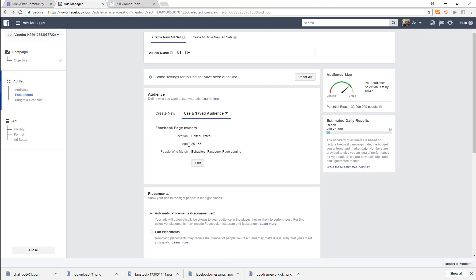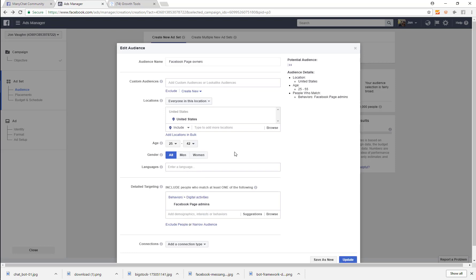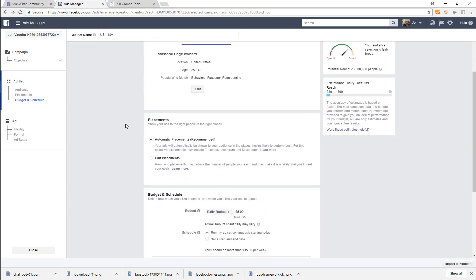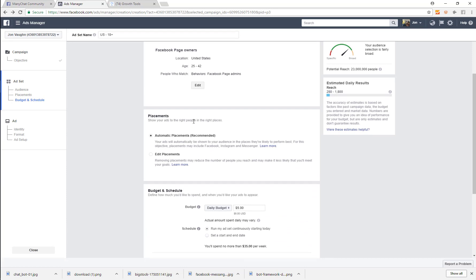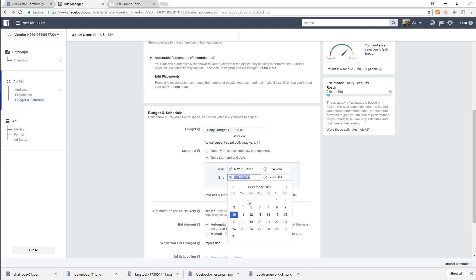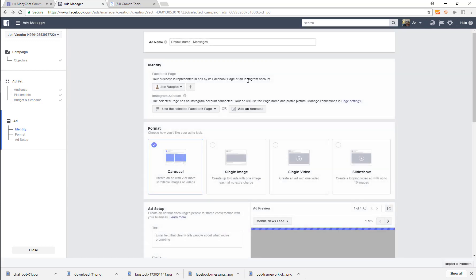We're targeting people who own a Facebook page between the age of 25 and about 42, because those people can probably understand something about bots. We're going to set a budget with a start and end date, ending two days after we start to fulfill Facebook's policy of a minimum $10 in ad spend. Then we go to the next page.